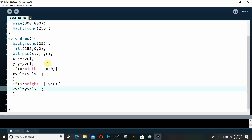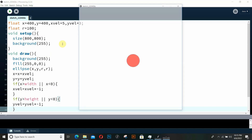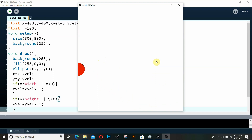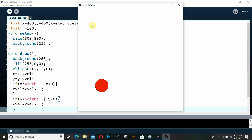Once we set these conditions, I think it's good to go. Let's give it a run and see what happens. Our ball is running — there you go, it is bouncing off. Everything seems to be working correctly.